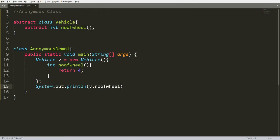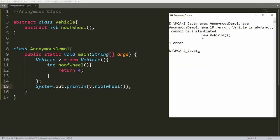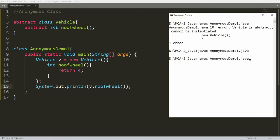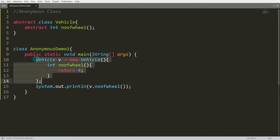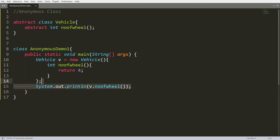The biggest benefit is I can call v.numberOfWheels(). These are the number of wheels for the car. Compile your code and run: java AnonymousDemo1. I am getting the number of wheels without implementing a separate Car class — I can call it directly.